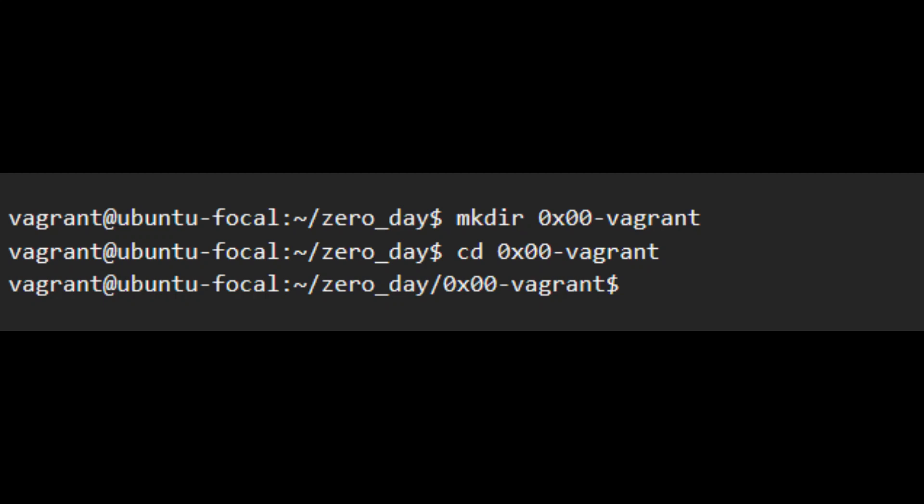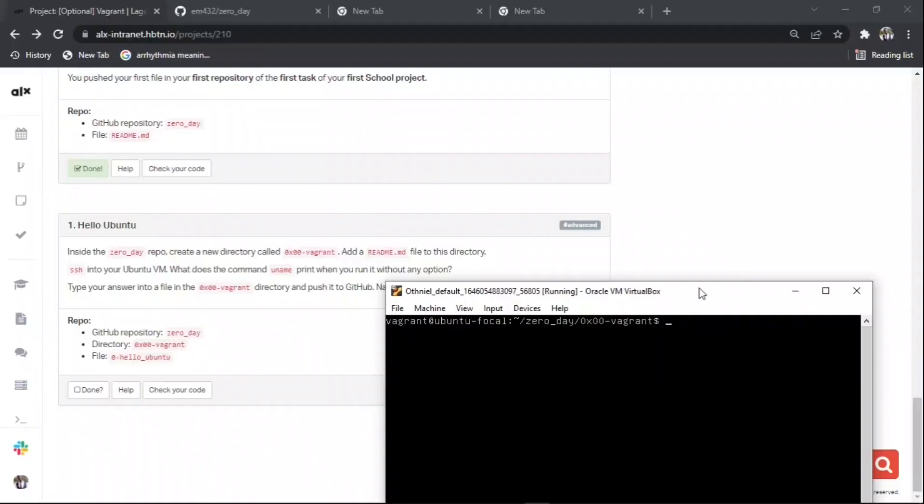After doing that, we're going to create the file. So now type echo.